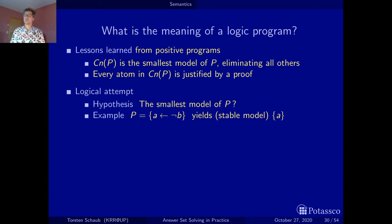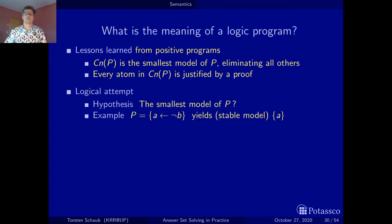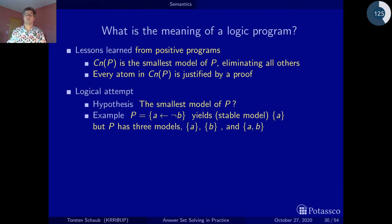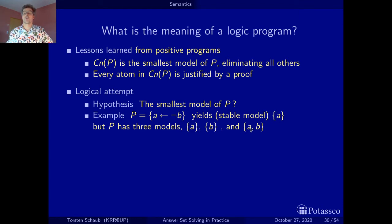Now let's explore our hypothesis further. We get the model containing A — but what does classical logic provide? Classical logic, operating under the open world assumption, gives us three models: the model where A is true and B is false; the model where B is true and A is false; and the model where both A and B are true.